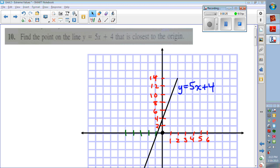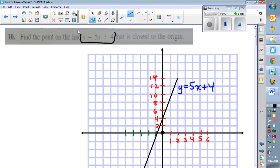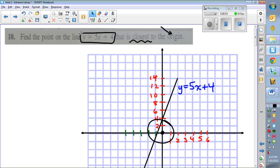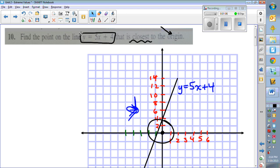The first question asks you to find the point on the line y equals 5x plus 4 that is closest to the origin. I've drawn the equation y equals 5x plus 4 on a graph, and you can see somewhere on that line it's close to the origin. We want to know where that distance is the least — it gets closer and closer, then starts getting further away. We're trying to find that minimum distance point.